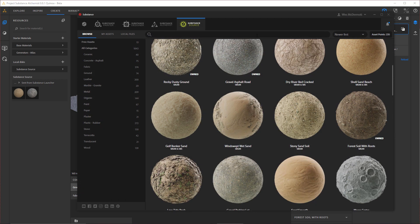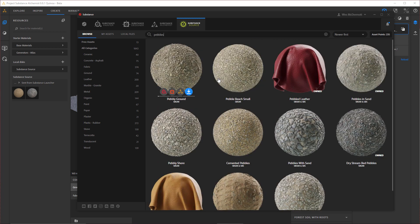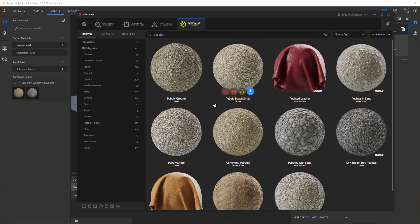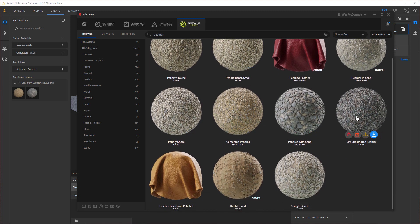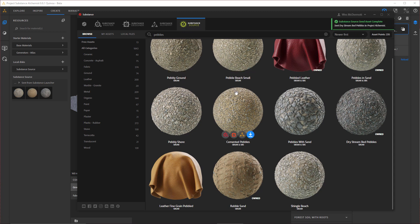This time I am going to do a search for Pebbles and I'll just take a look at what I have here. I think I'm going to use this Dry Stream Bed Pebbles. Here I'll click on the Send to Project Alchemist. It's going to, once again, download the asset. We can see the progress here. As soon as it's ready, it sends it directly over here to Project Alchemist.